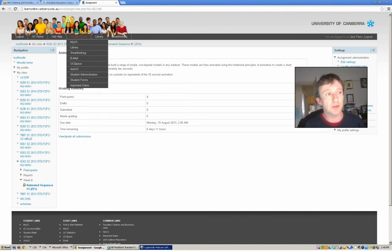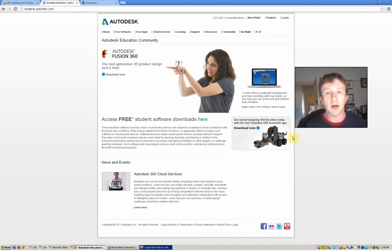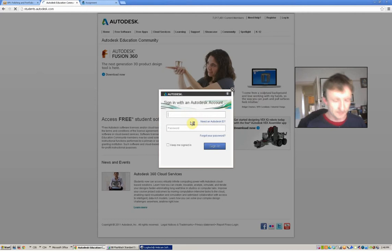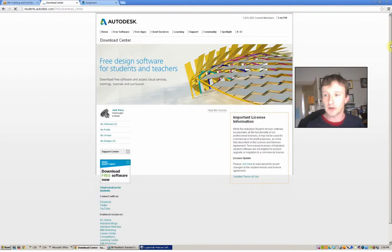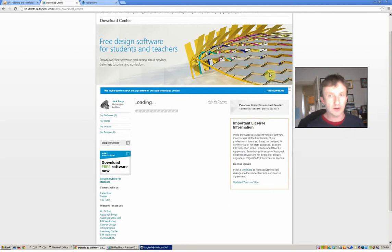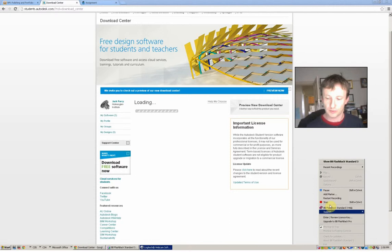The software, as I explained before, is Maya and you can log in using your login details. I've now logged in, and once you've logged in, you'll click on the button saying free software. When it loads up, you'll have a list of different softwares shown in the list below.